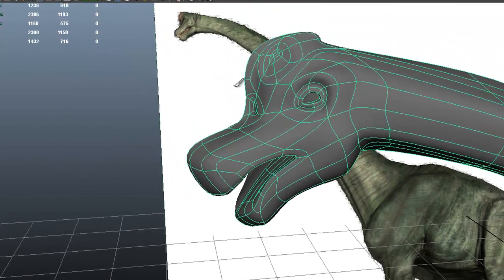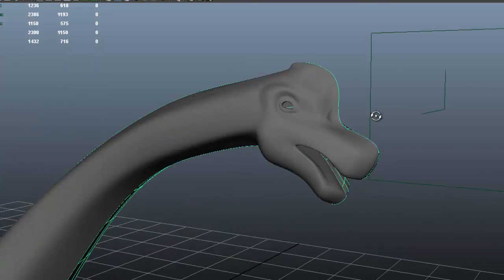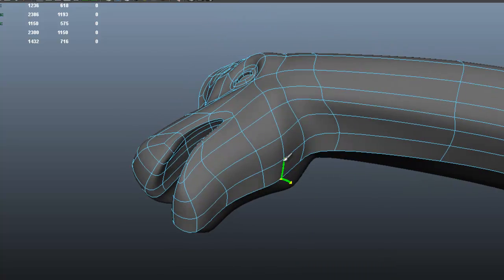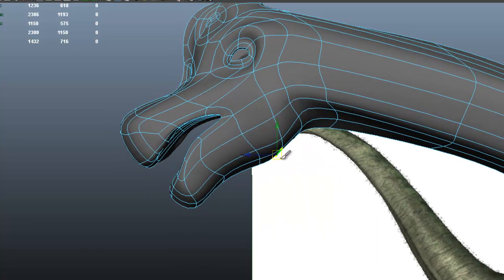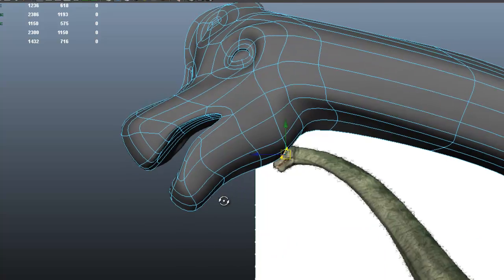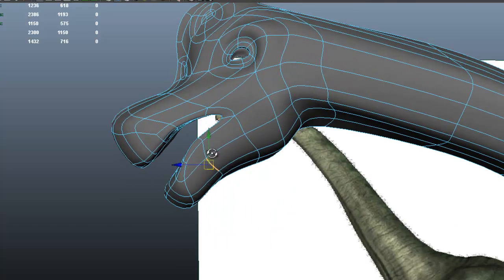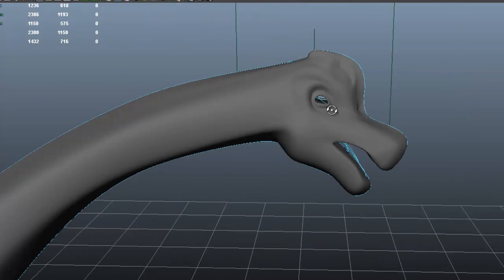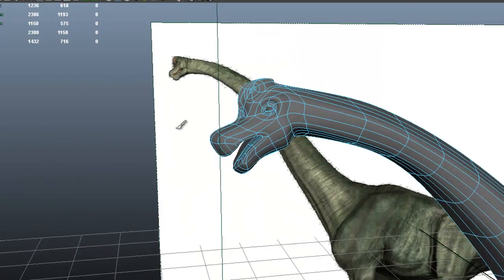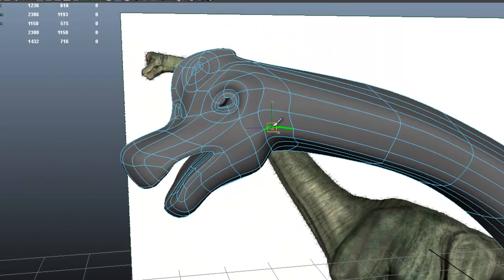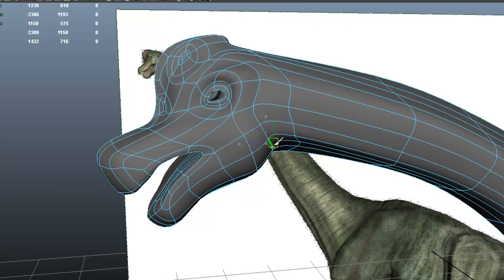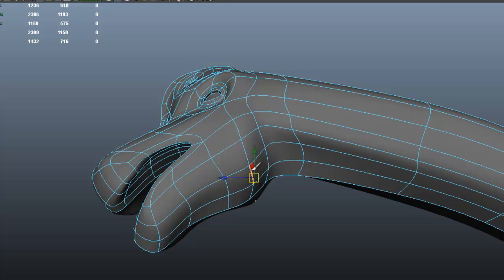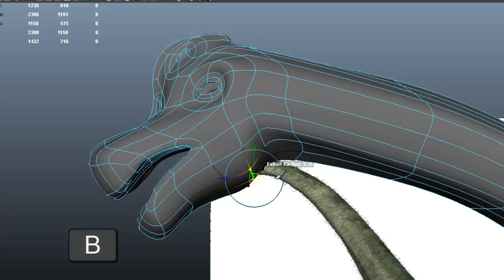Press CTRL+Spacebar so that you get more screen space — whenever you tap CTRL+Spacebar you get more screen space. So let's continue to shape. At this point it's a good idea to just continue to shape until you're happy with the results. I know it can be boring to watch, but sometimes it's helpful.